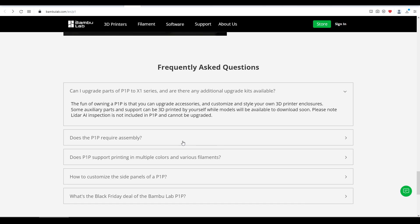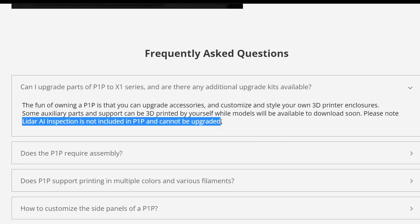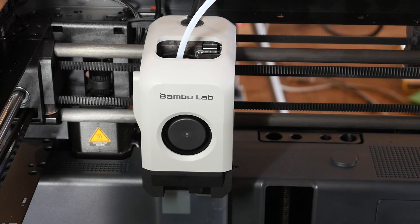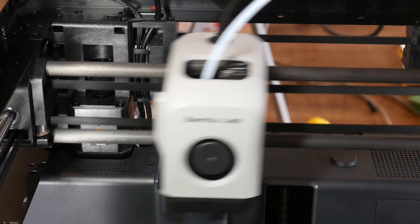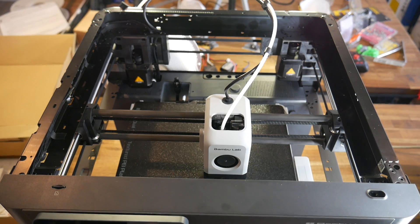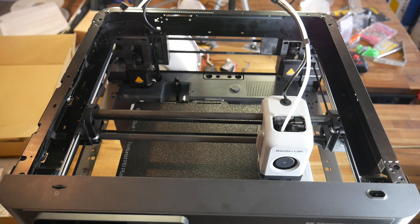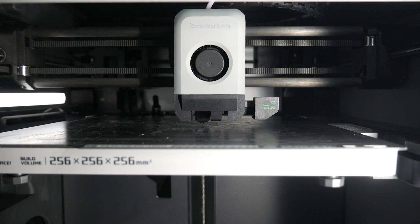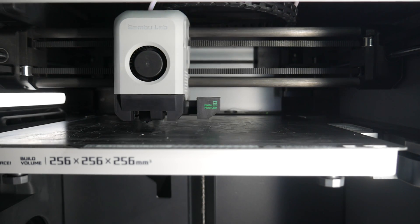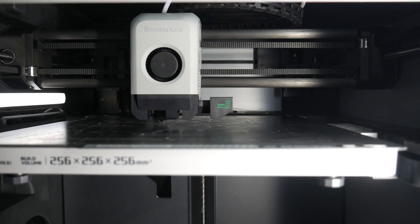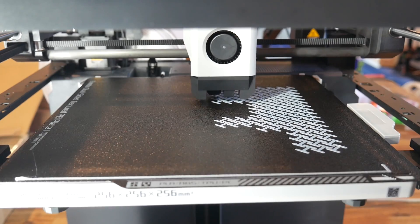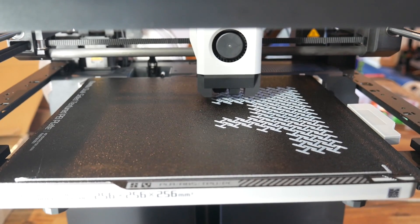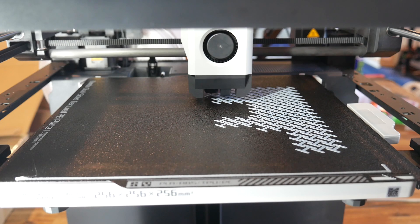A lot of people wanted to know whether the micro lidar being absent was a problem and whether they could add it later. Firstly, according to the FAQ, the lidar is not part of the P1P and cannot be upgraded later. So what does the lidar do in the X1 that we're missing out on here? Firstly, the P1P still has auto bed leveling. After heating up, purging filament, cooling and wiping the nozzle, the print head goes around probing the bed in a grid using a load cell built into the assembly. On the X1, the lidar is then used to scan the print area, so this secondary scanning is not available on the P1P, but my first layers were still perfect on every print I did, so I don't think this is a concern.